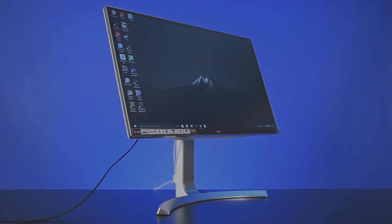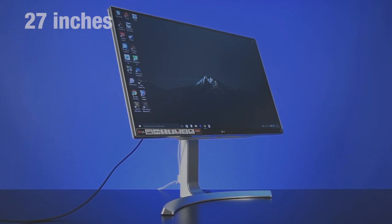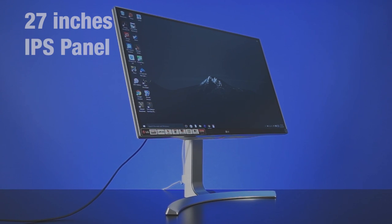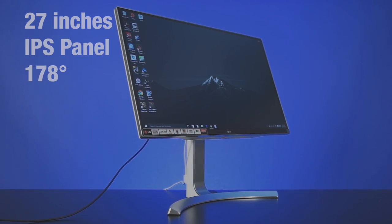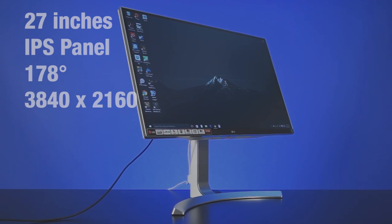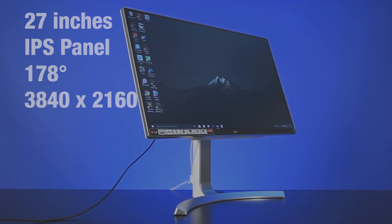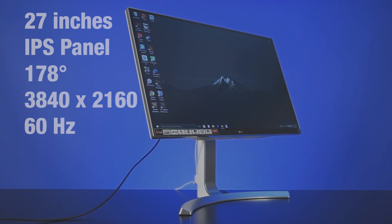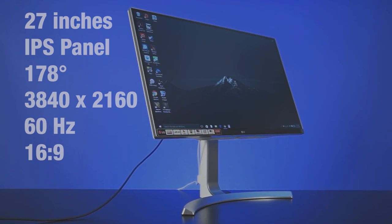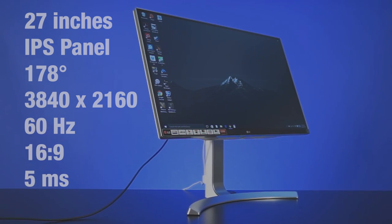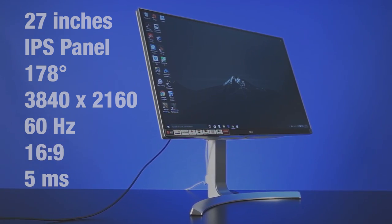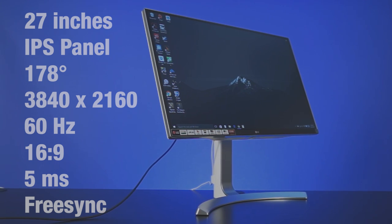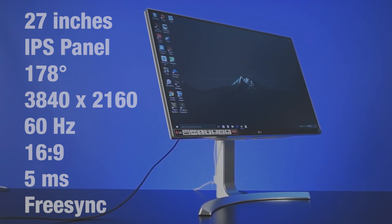Onto the important specs. The 27UD88 is, as I said, 27 inches diagonally. It's an IPS panel with 178 degree viewing angles, resolution of 3840x2160, 60Hz refresh rate, 16x9 aspect ratio, 5ms response time, and support for AMD's FreeSync variable refresh rate technology.